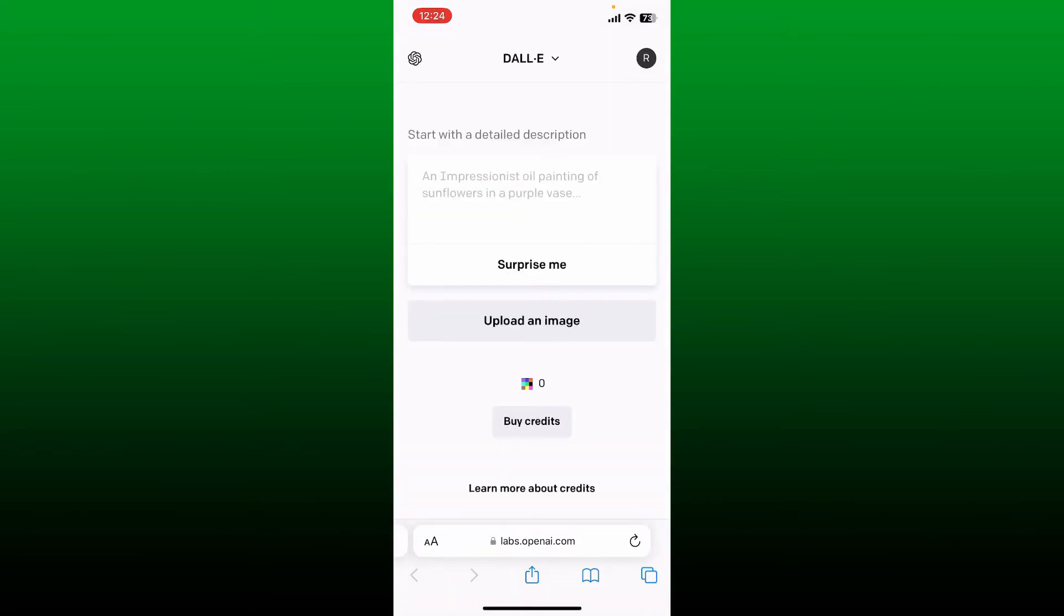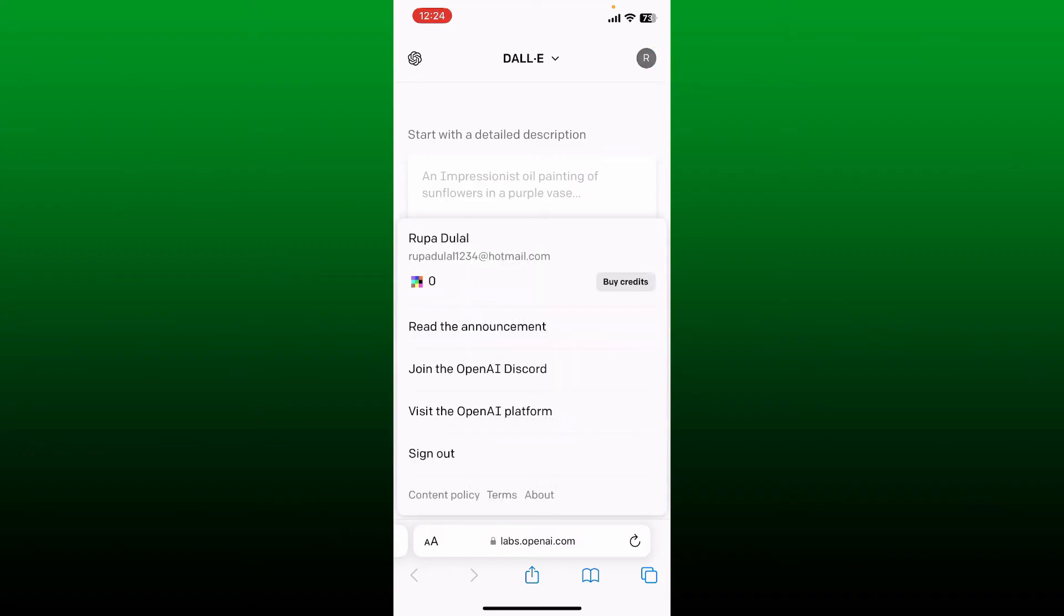Make sure that you are logged into your OpenAI account as well, and then tap on your profile icon at the top right hand corner. Now you'll be able to see the 'Join the OpenAI Discord' option. Simply tap on it.